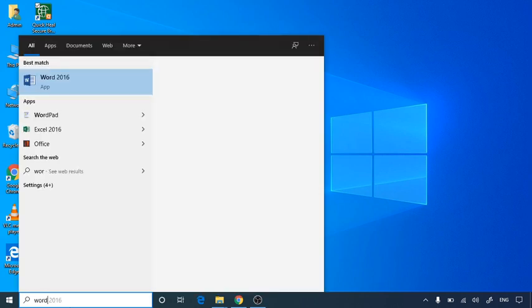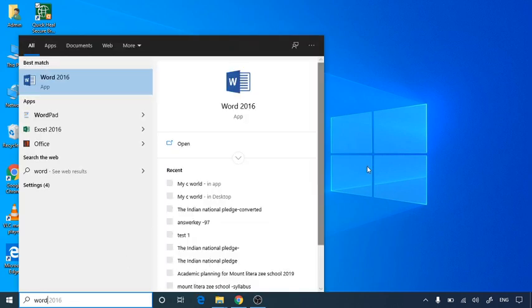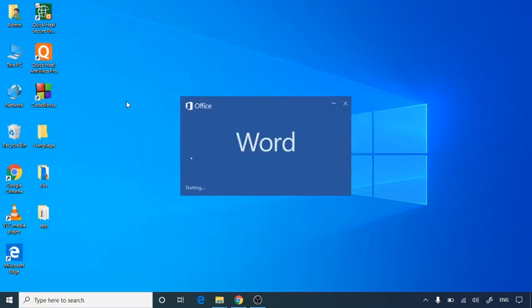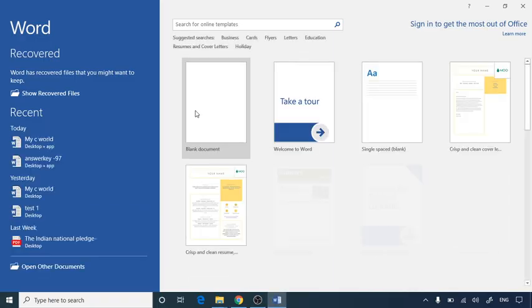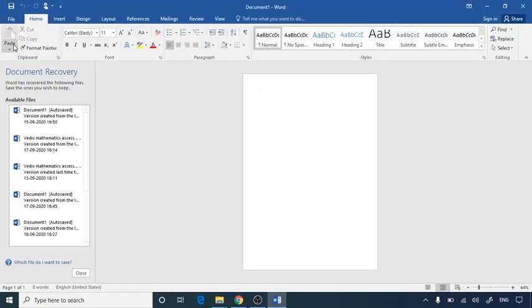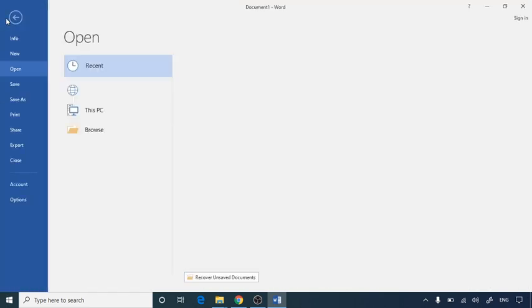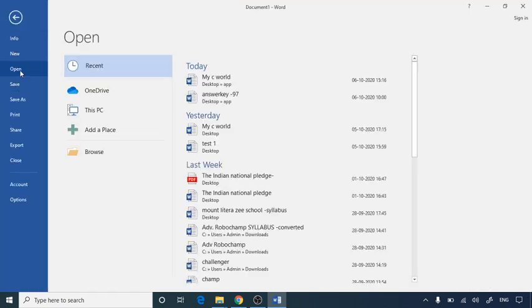For that, let's open Word and then we will start with a blank document first of all. Then we will select the file whichever you want to convert to a PDF format.